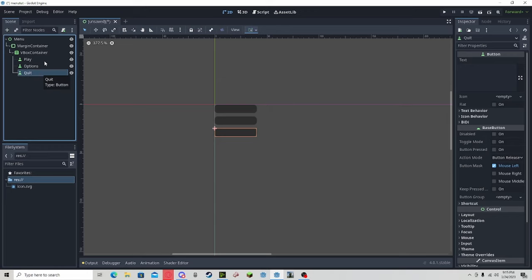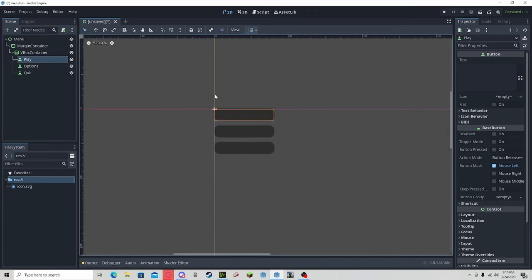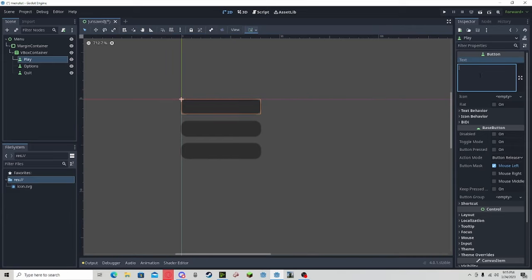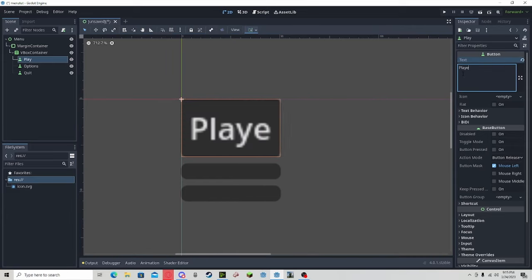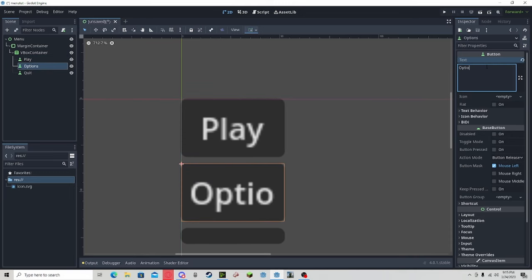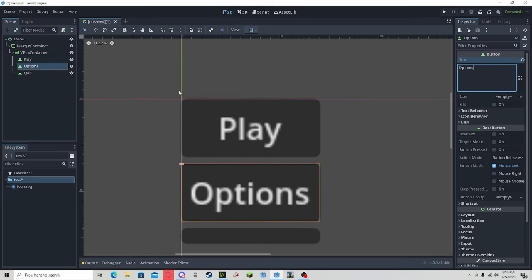Now you can go to each button and within the text option, you can title them, and it will show up in the game.